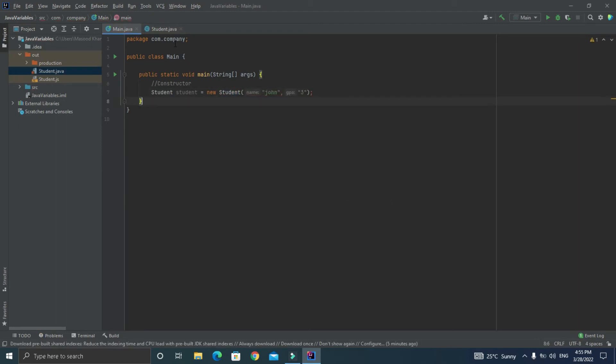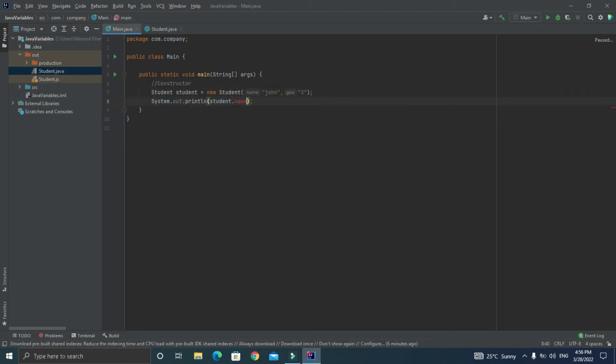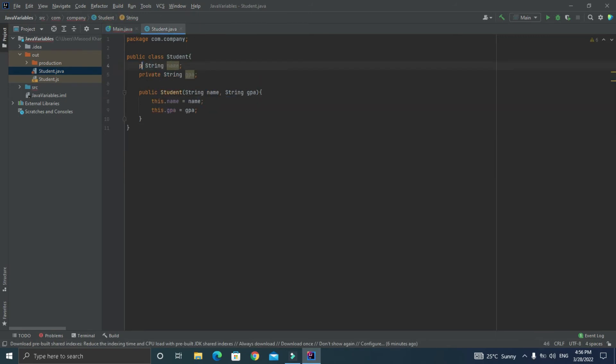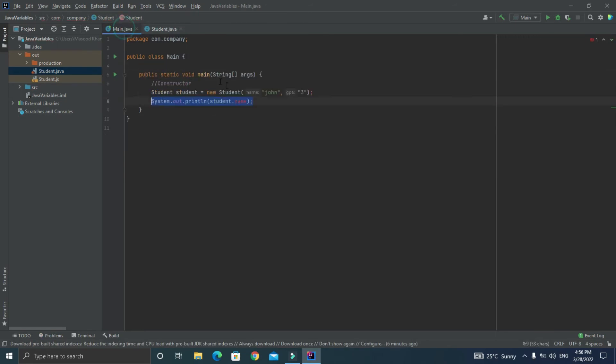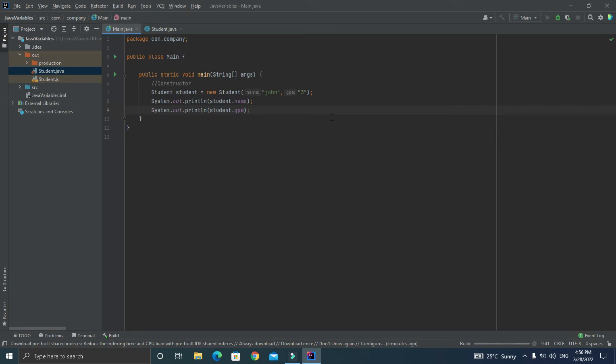Now let's print the student class variables from main class as system.out.println student.name and student.gpa. And let's run our program so there you go we have initialized the class variables using constructor.